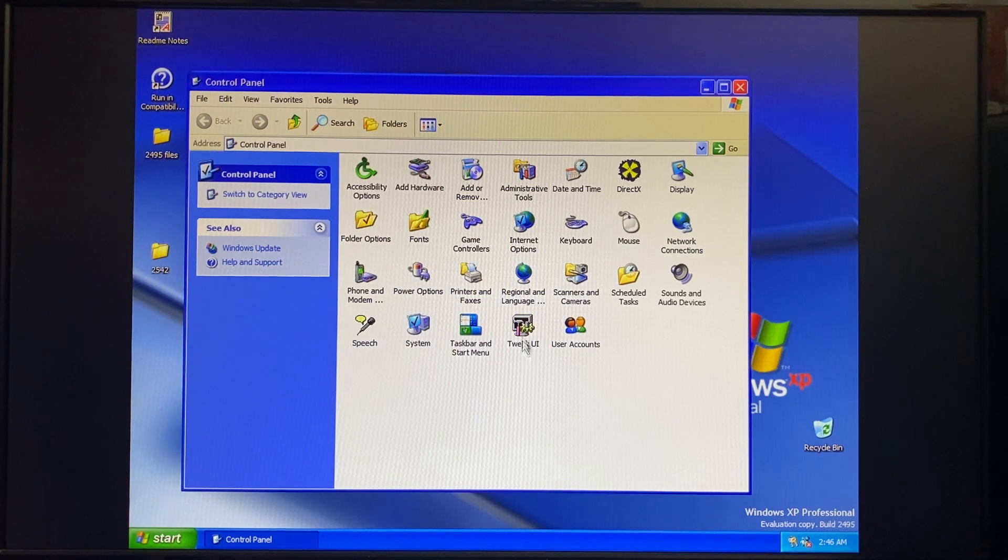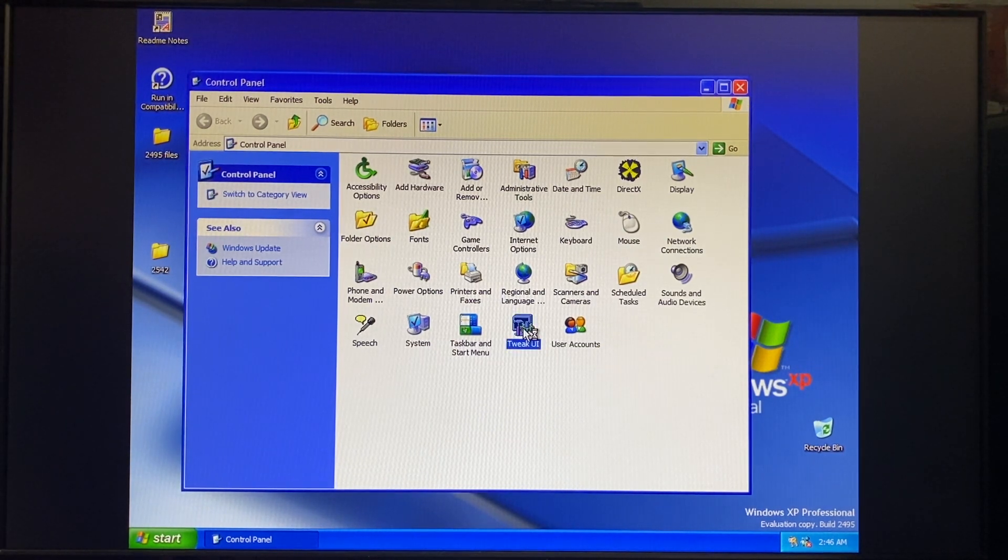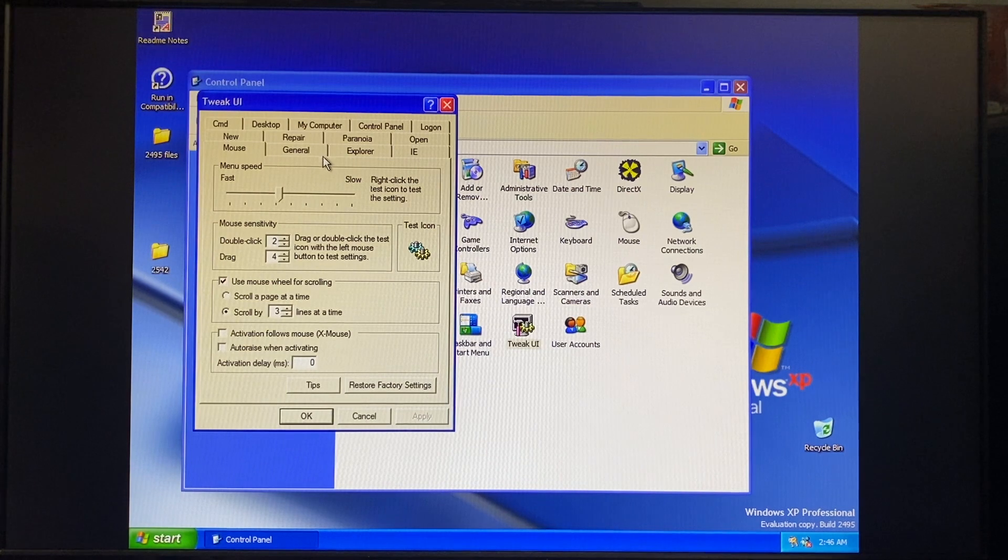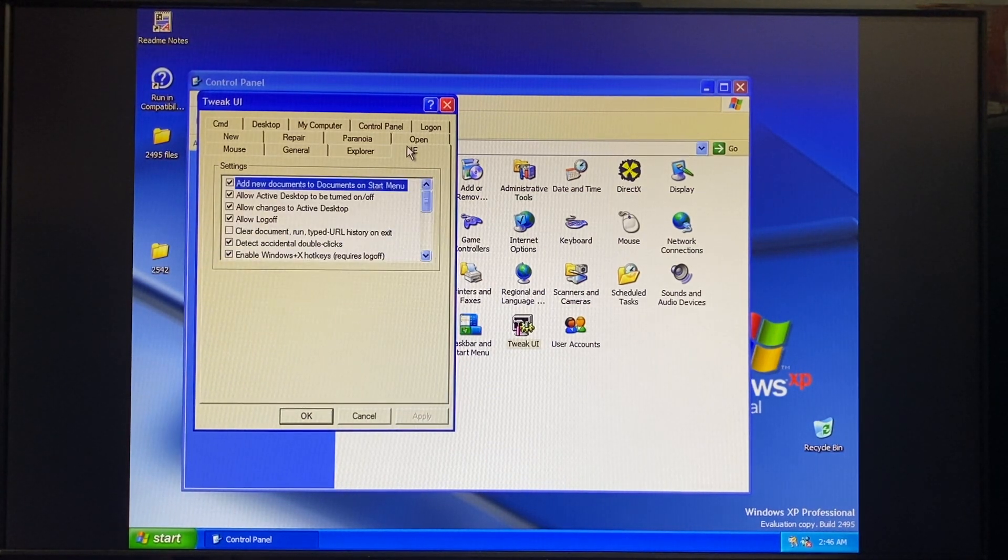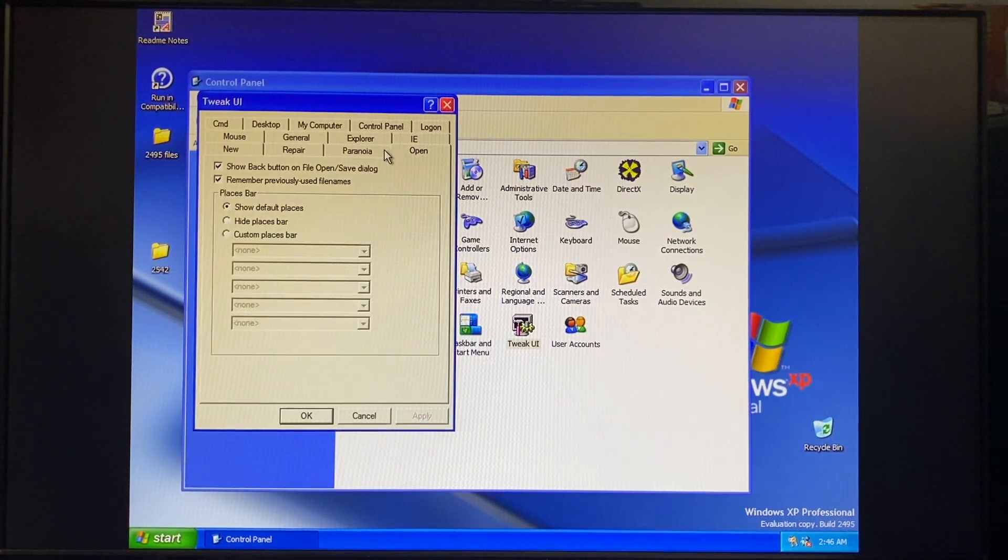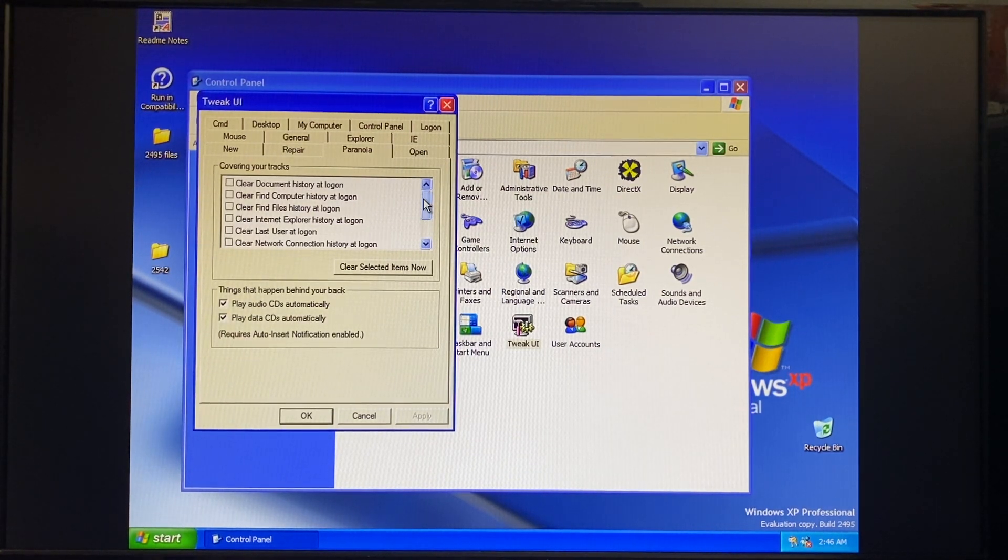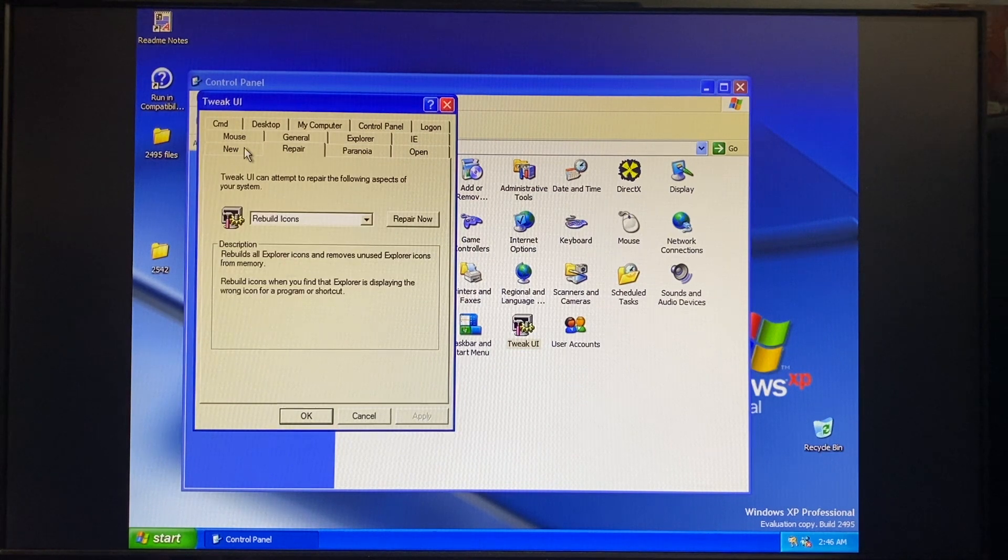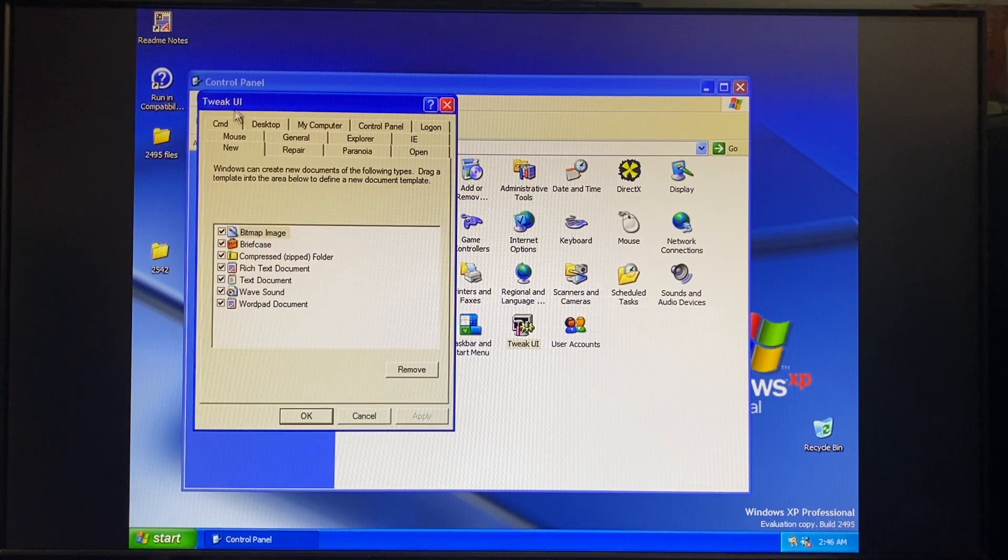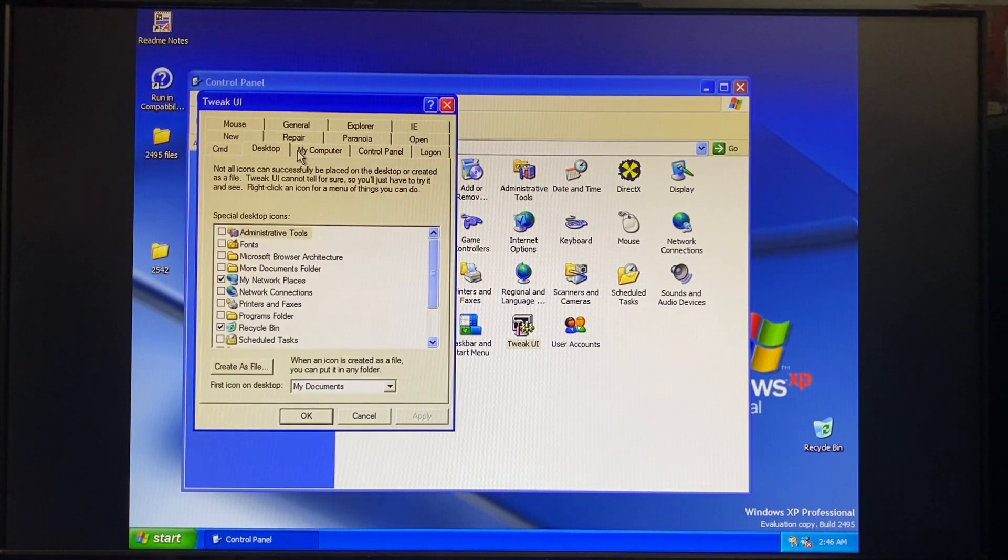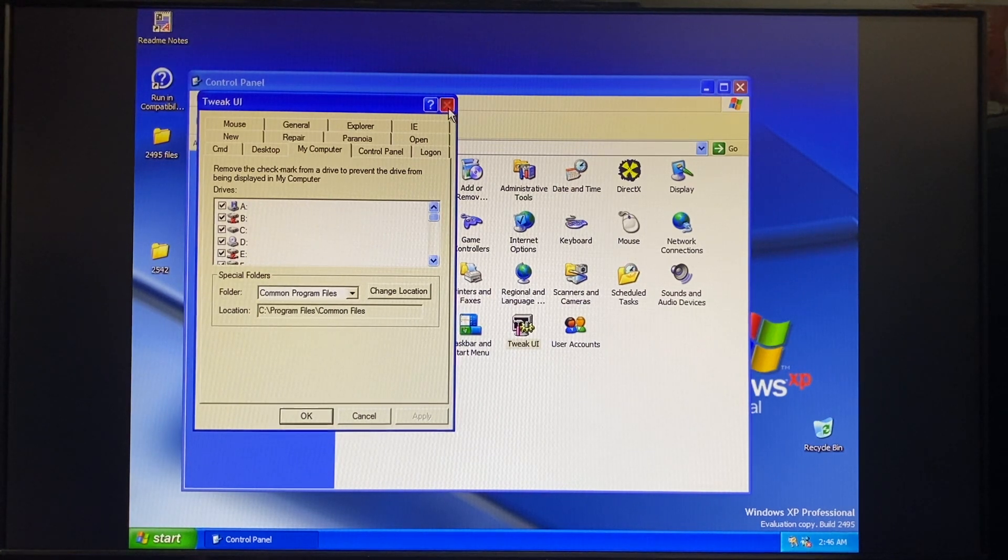So yeah, Tweak UI, for some reason, was added in 2495. Who knows why it was, but here it is. Here's good old Tweak UI. So, yeah, you can go in there and do that sort of stuff. You can clear the history if you really want to, if you have some paranoia. Rebuilding icons, new things, good stuff that Tweak UI lets you do.